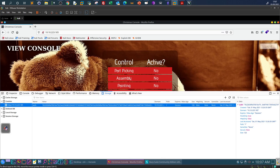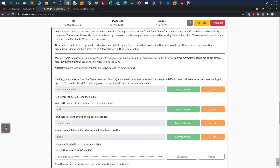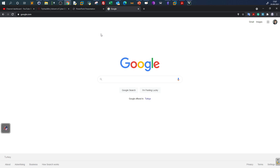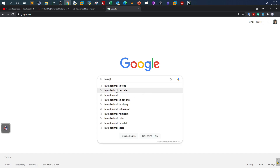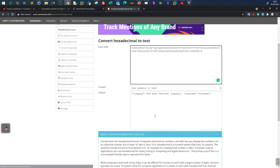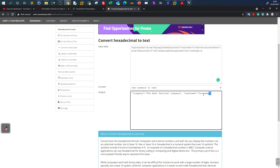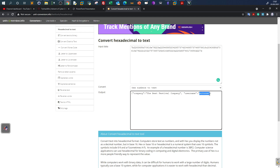We take the hexadecimal value and decode it using a hex-to-text converter. As you can see, the plain text value contains information about the company and the username. This is also a security mistake — revealing sensitive information about the user in the cookie in plain text. That's a security misconfiguration we have to avoid. You can see the username and the company name clearly in the decoded value.